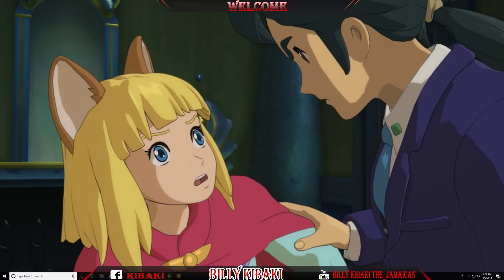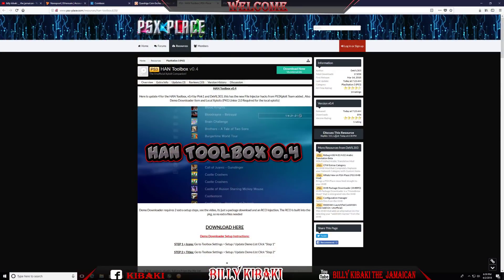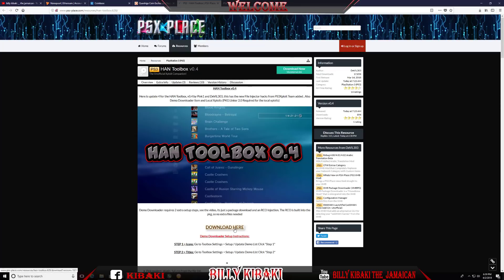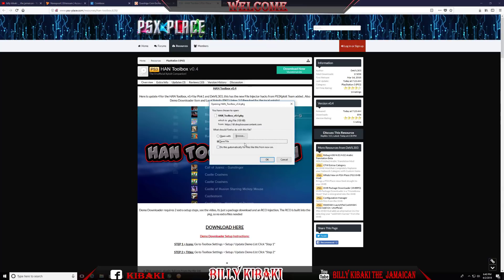The first thing you want to do is go over to the PSX place website. I'll leave the link in the description and you just want to go ahead and click here to download it. Or you can click right here as well. So just click and download it.